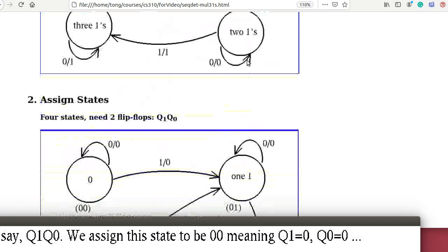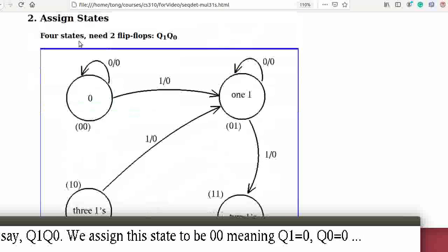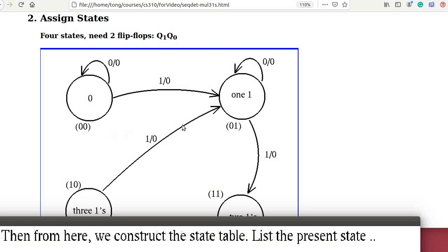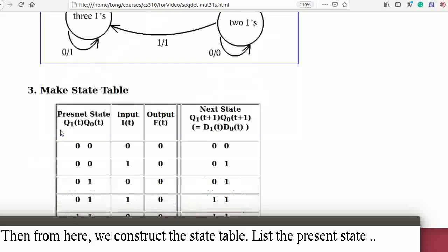The next step is to assign states. We have 4 states, so we need 2 flipflops. Suppose we call the 2 flipflops Q1 and Q0. We assign state 0 ones to be 00 (Q1=0, Q0=0), state 1 one to be 01, and state 2 ones to be 10. Then from here we construct the state table.